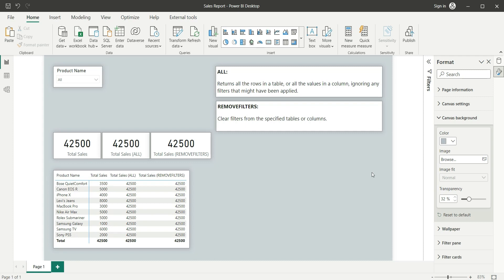Hello everyone. My name is Ashish and in this video we are going to discuss on the topic All versus Remove Filters.